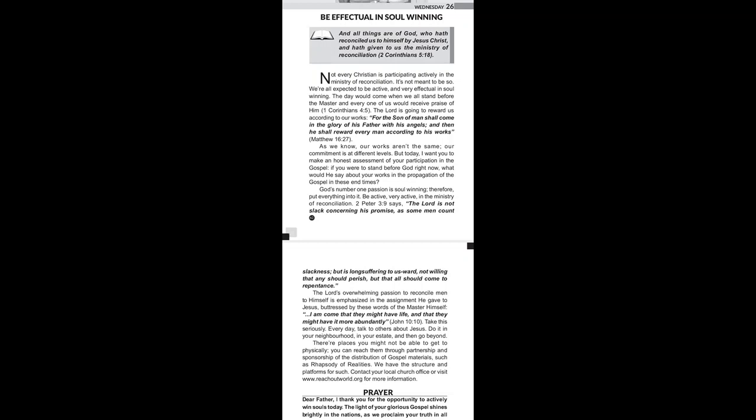As we know, our works aren't the same. Our commitment is at different levels. But today, I want you to make an honest assessment of your participation in the gospel. If you were to stand before God right now, what would he say about your works in the propagation of the gospel in these end times? What a question.